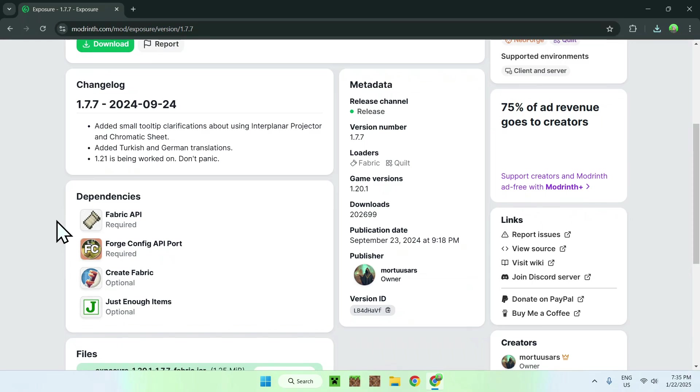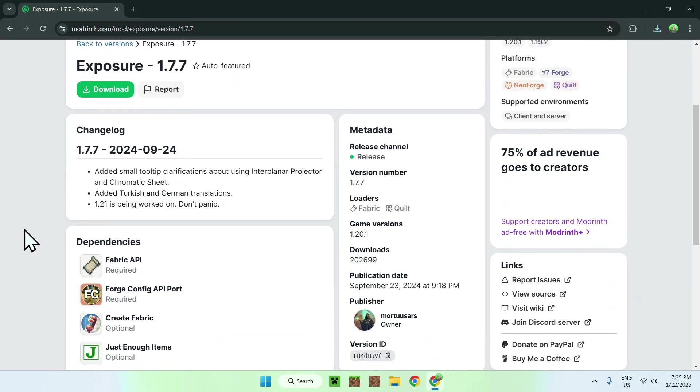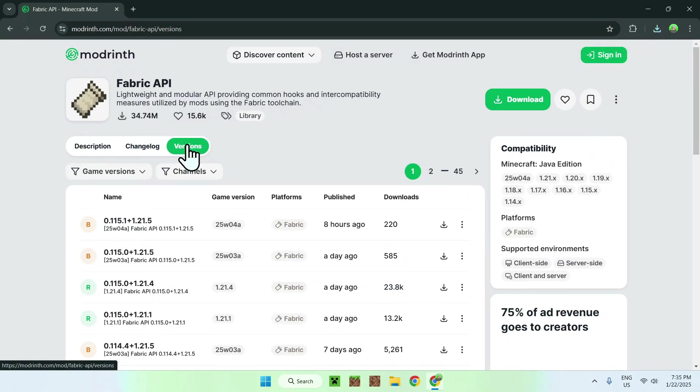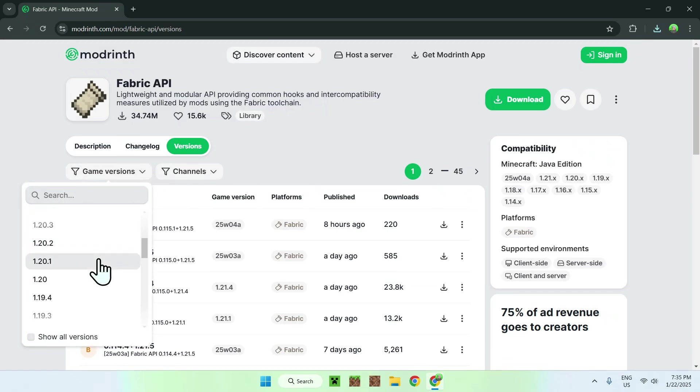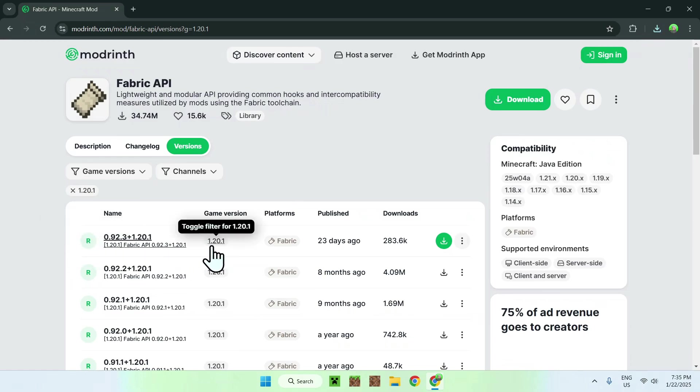So to get Fabric API, first of all we need to know what version this is. This is on 1.20.1, keep this in mind. Simply click on Fabric API, then go on Versions, then go on Game Versions, and scroll down until you find 1.20.1 and download the release which is green for 1.20.1.